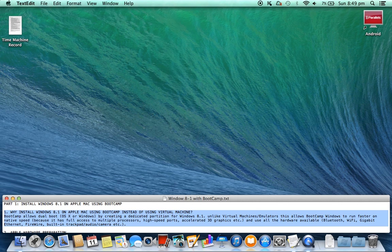1. Why install Windows 8.1 on Apple Mac using Bootcamp instead of using a virtual machine? Bootcamp allows dual boot — OS X or Windows — by creating a dedicated partition for Windows 8.1. Unlike virtual machine emulators, this allows Bootcamp Windows to run faster at native speed because it has full access to multiple processors, high speed ports, and accelerated 3D graphics.